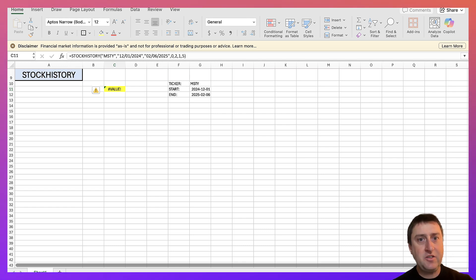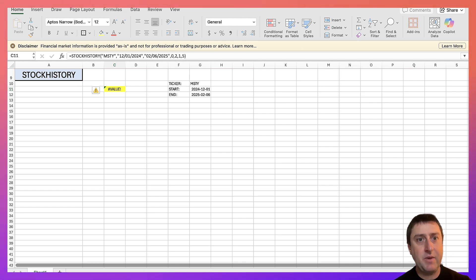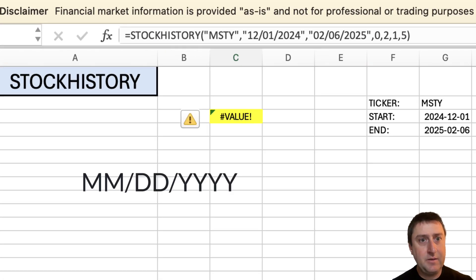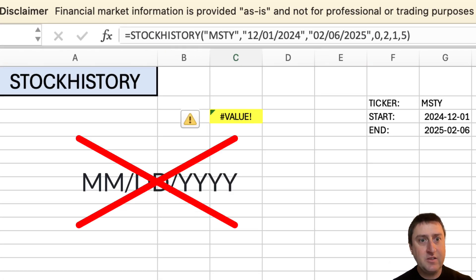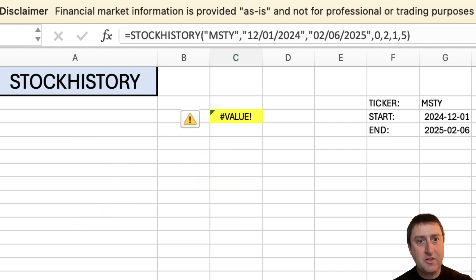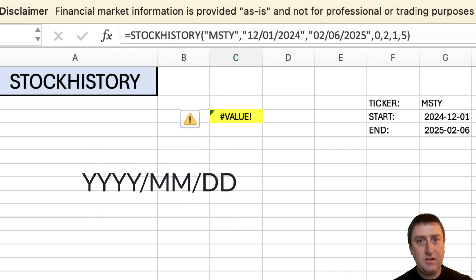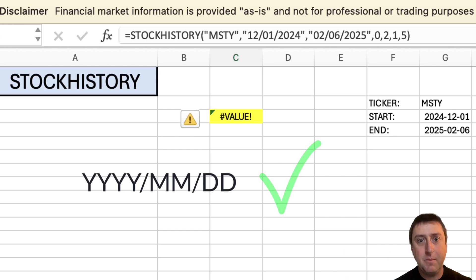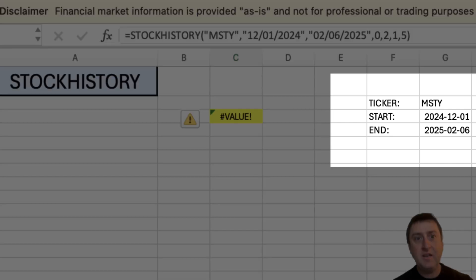I initially followed the date format on the Microsoft Support website. I had month, day, year, and this returned a value error. But when I used the format from the date function, which is year, month, day, the function worked for me.